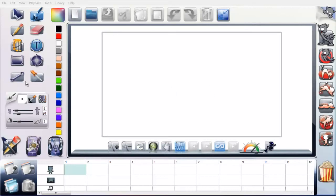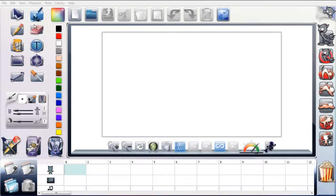On the side here you've got your main tools, these are your drawing and creation tools. If you've ever used something like Photoshop or a paint program then these should be fairly familiar. You've got paintbrush, pencil, rubber, text, paint pot, all that kind of stuff.